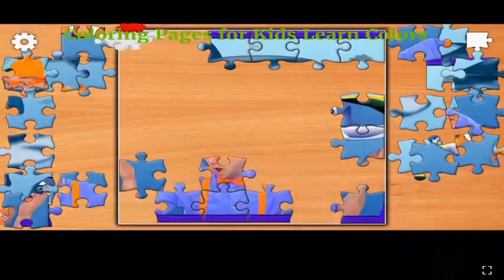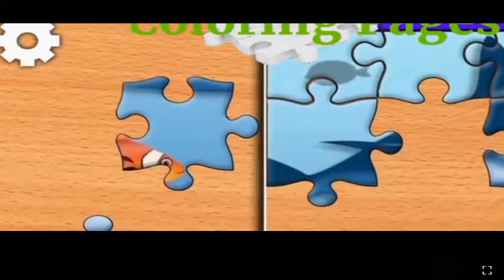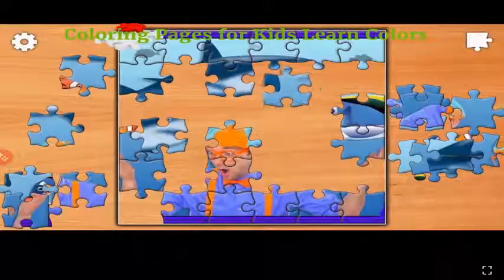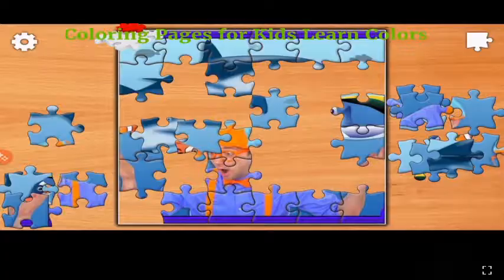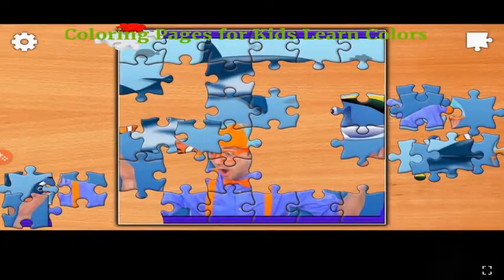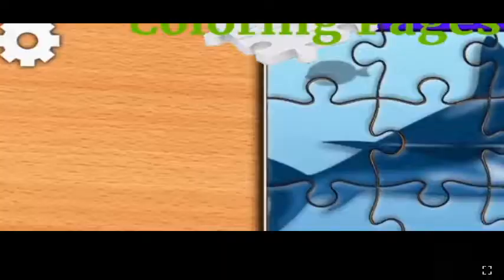This is orange, the color orange. Orange, orange, orange. This is orange, the color orange. Orange, orange, orange.